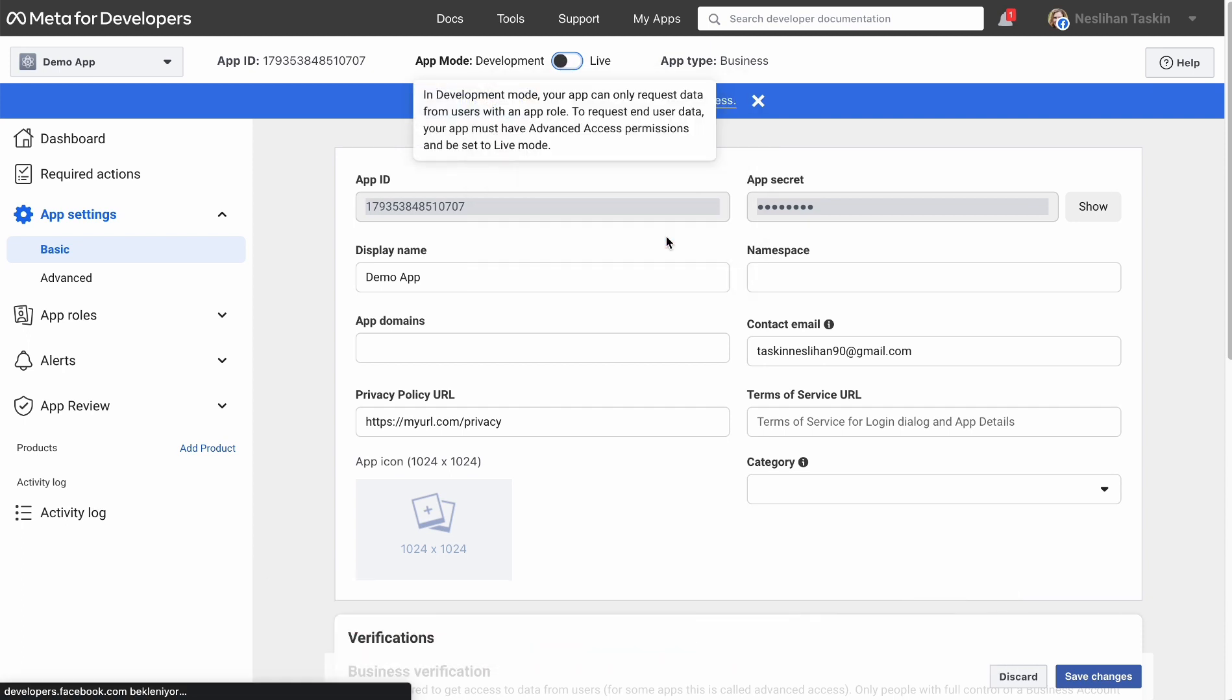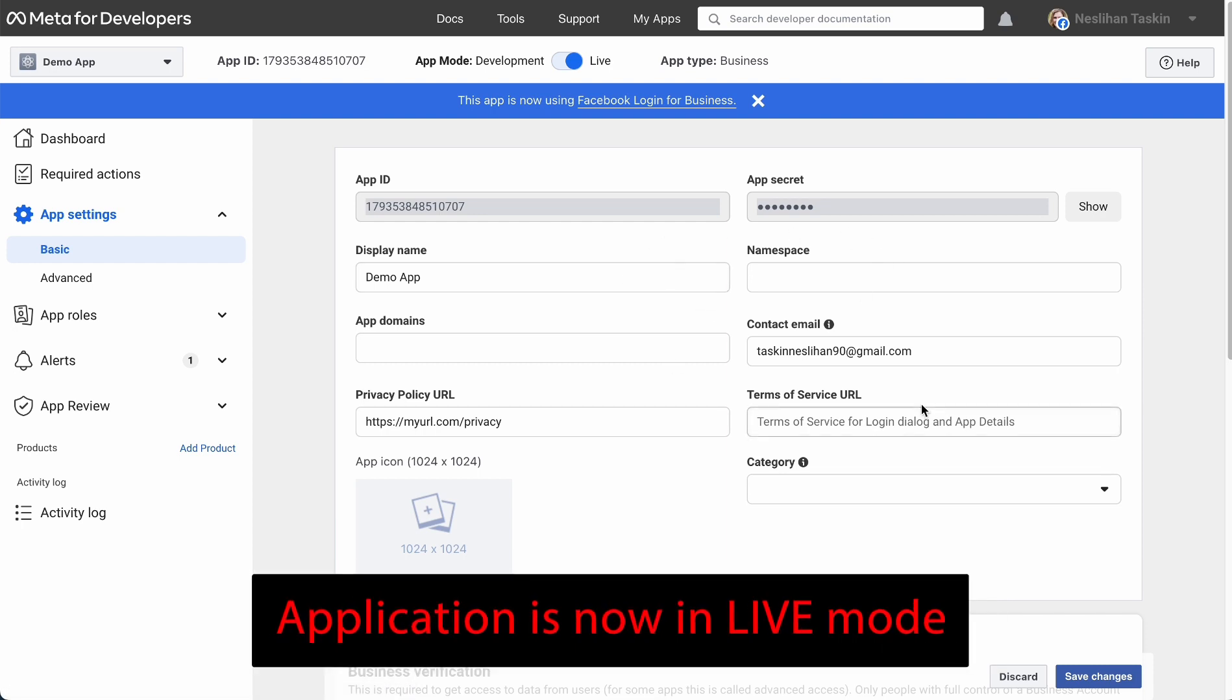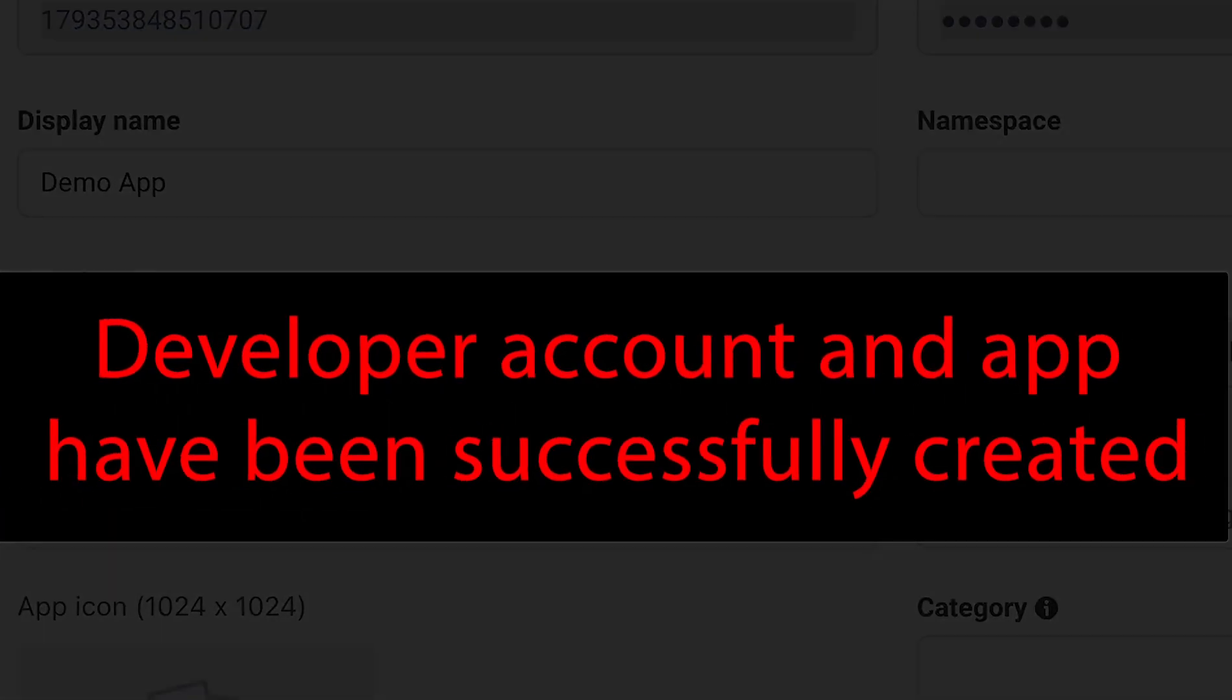Application is now in live mode. Developer account created.